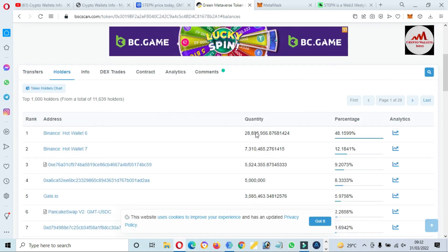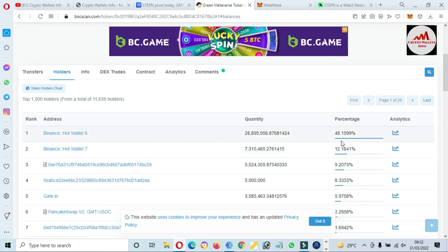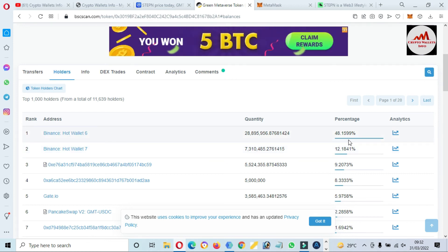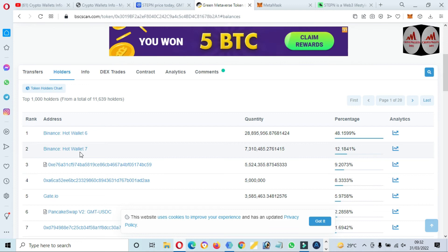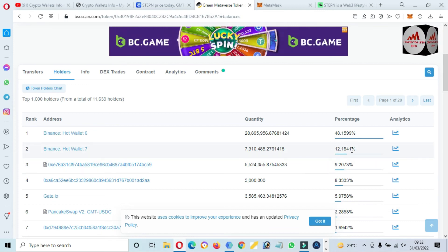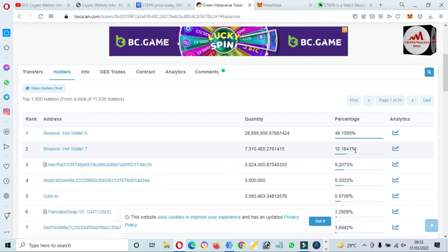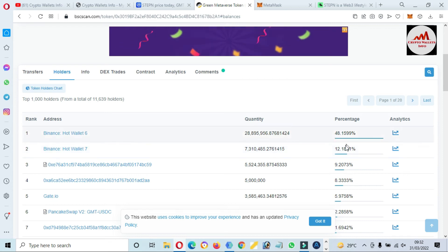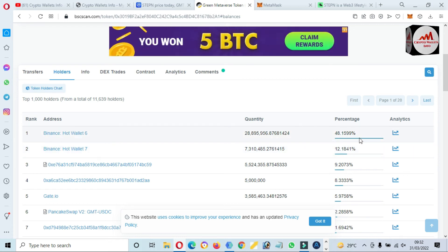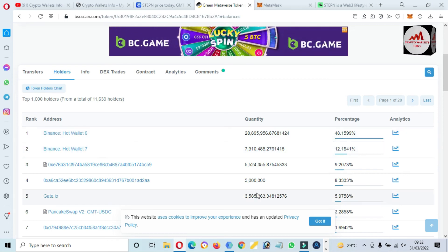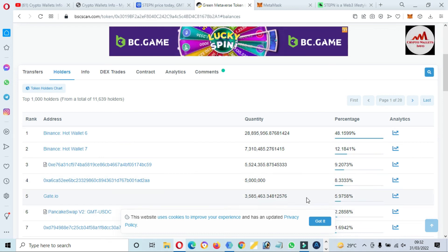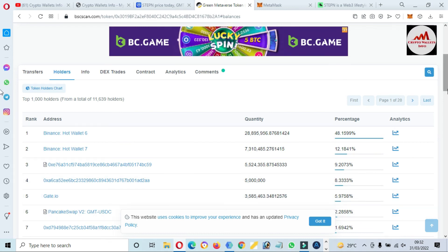So Binance hot wallet almost 48 percent holding, and Binance hot wallet number 7 almost 12 percent. Means Binance have 60 percent total quantity of this token, and also 5 percent quantity of KuCoin.